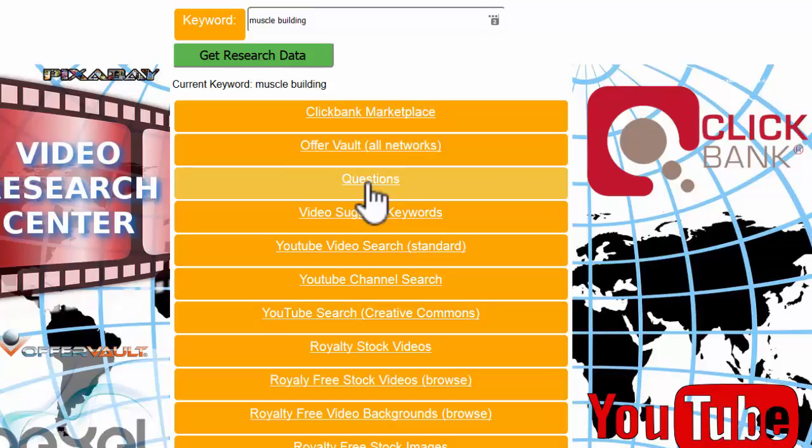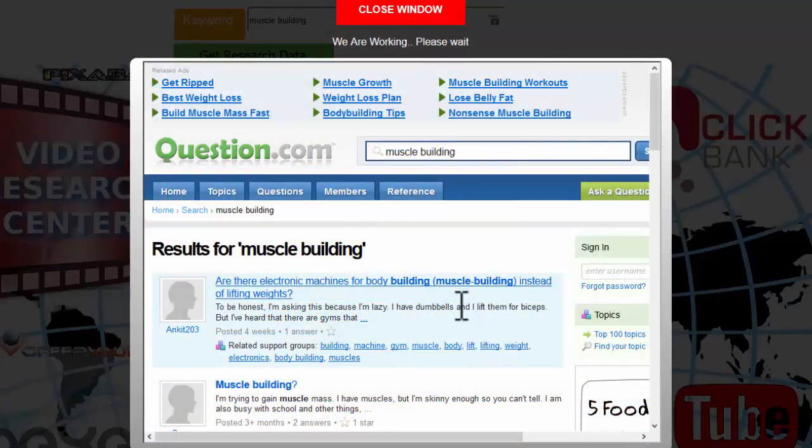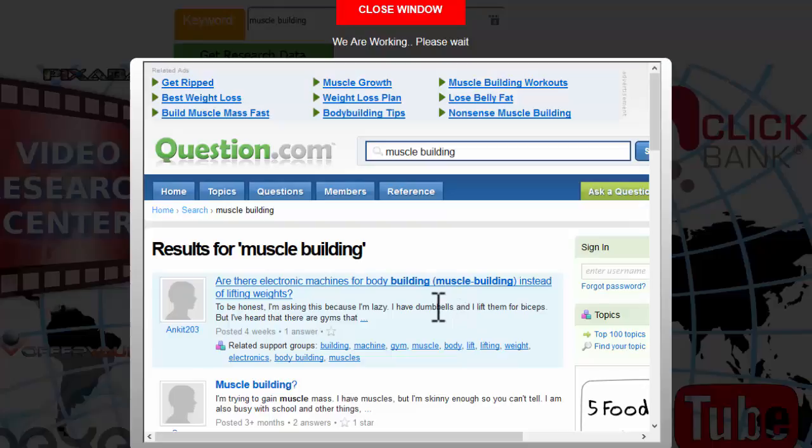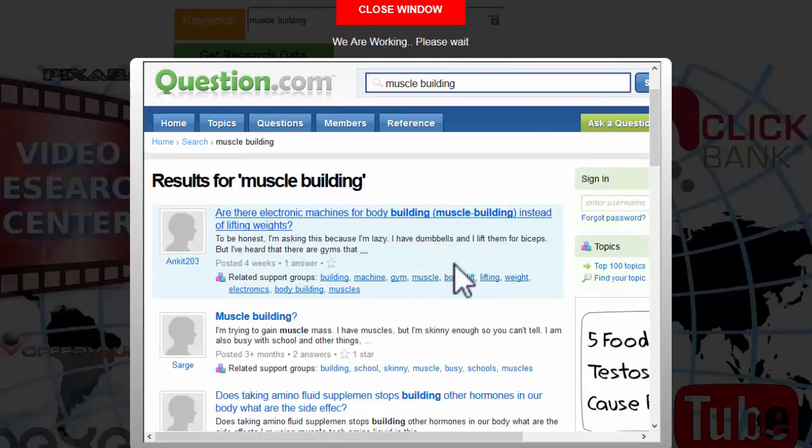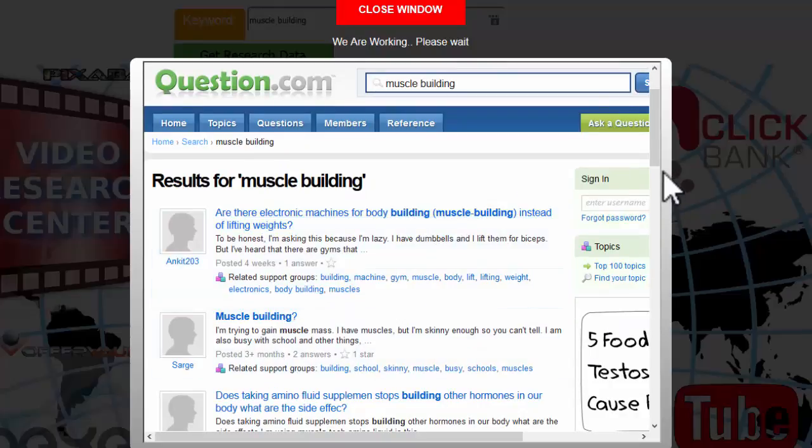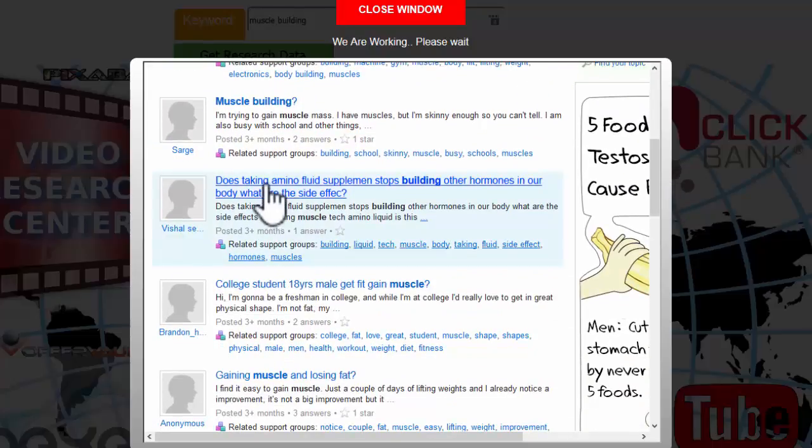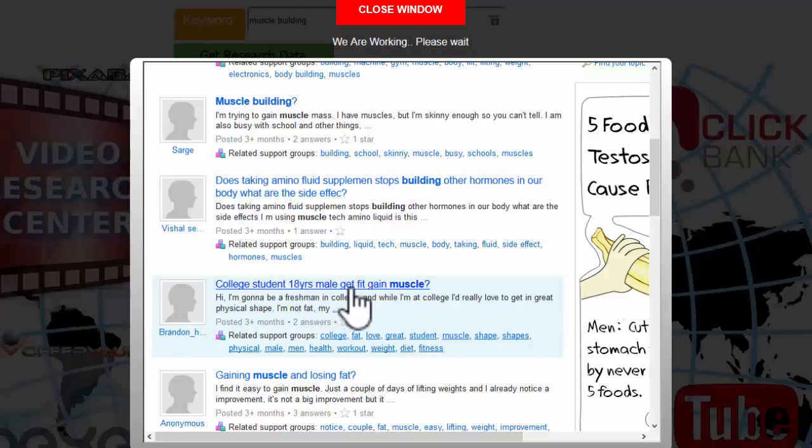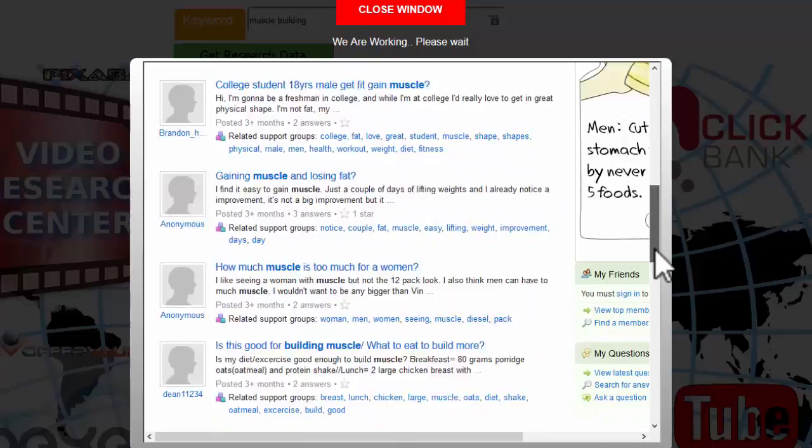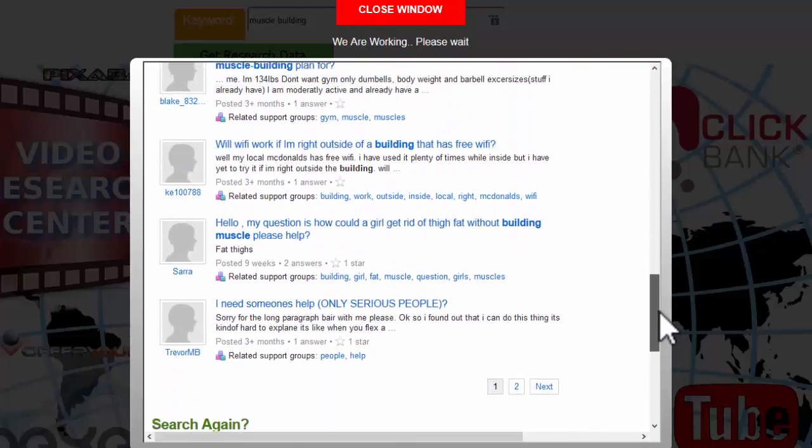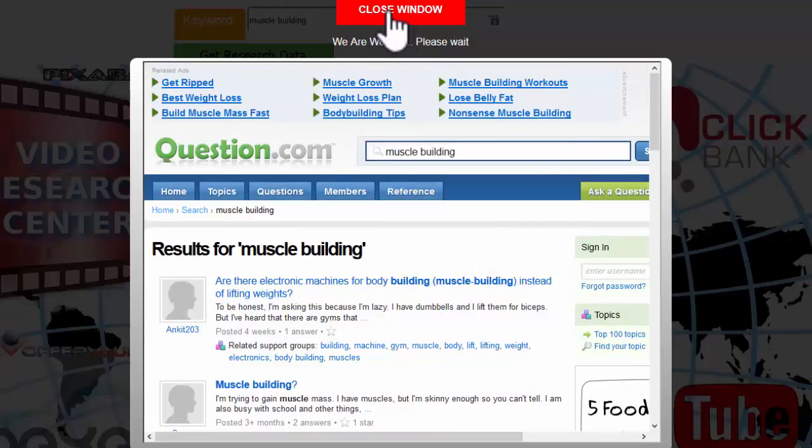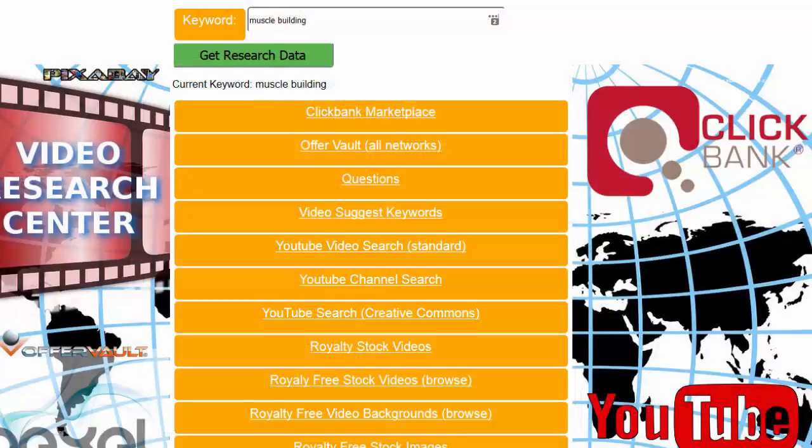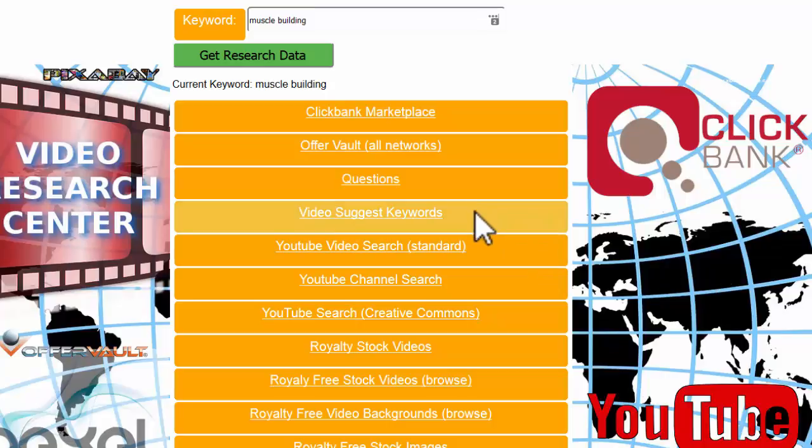Now we can find some questions. This gives an idea of what people are asking. Questions are always great for research. These are the kind of ideas that we can start with when we look at our video titles and video keywords. I can see questions like are there electronic machines for building muscle, does taking amino fluid supplements stop building other hormones, 18 year old male to get fit and gain muscle. There's hordes of questions, pages and pages that give you starting points to see what people are actually asking for.